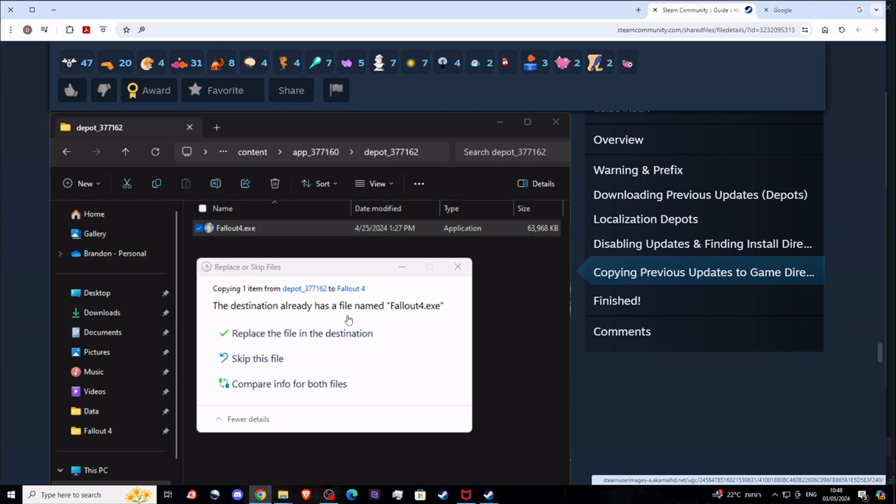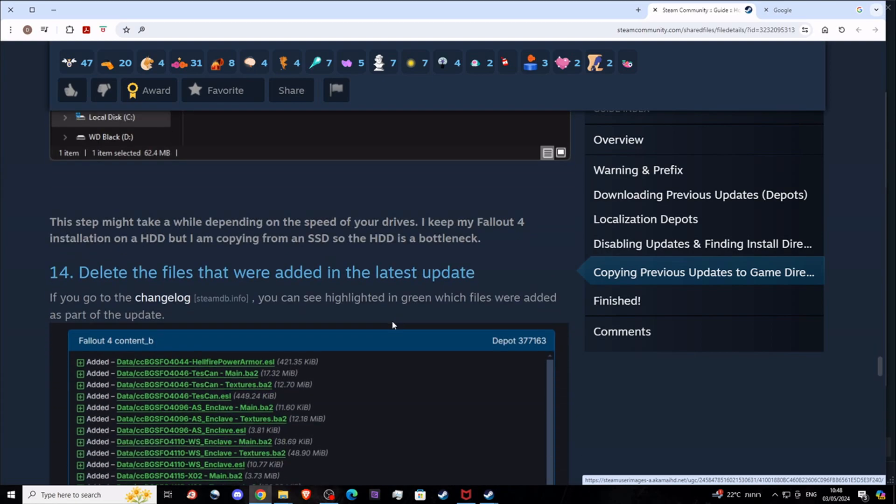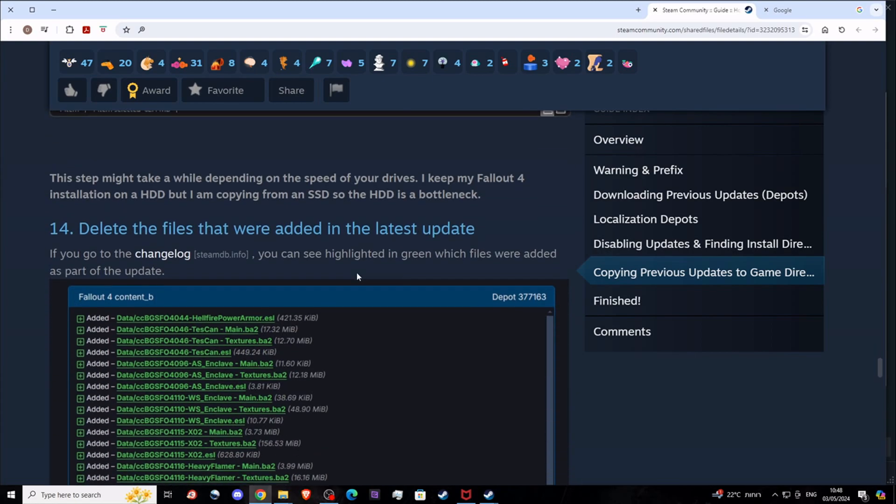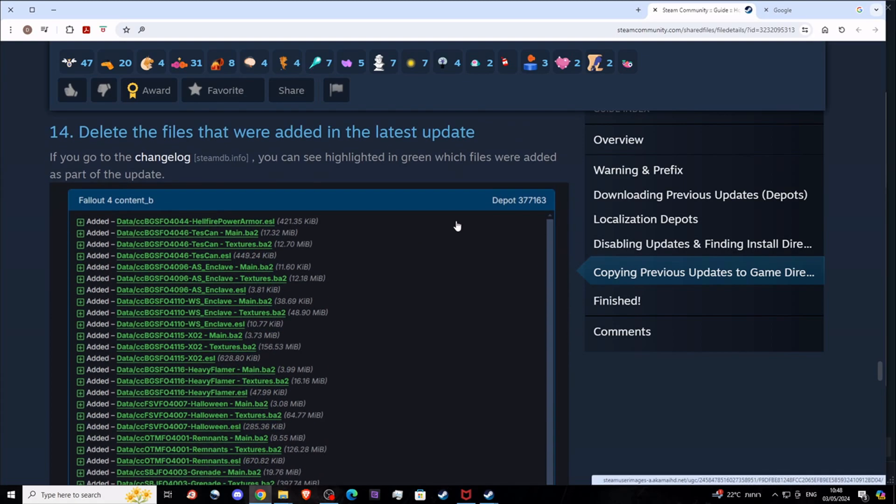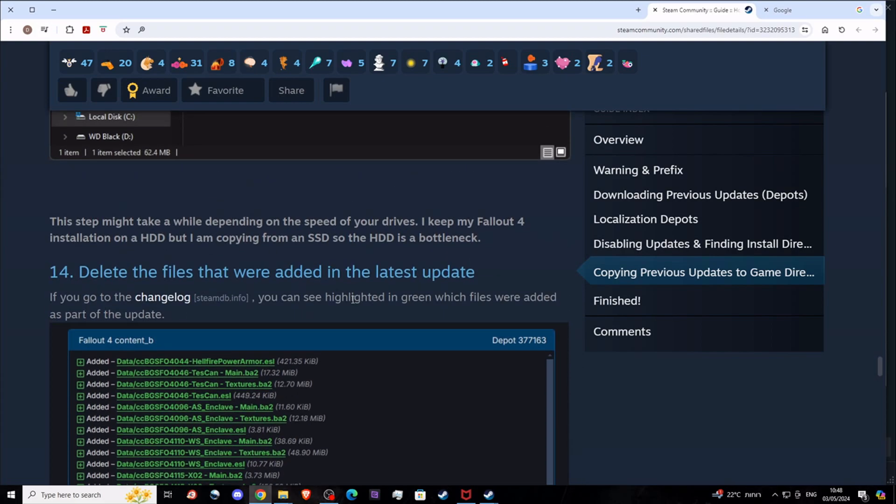Here you can see the destination already has the file. Replace the file in the destination. Now what you need to do is go and check all of your files starting with CC in the data folder.